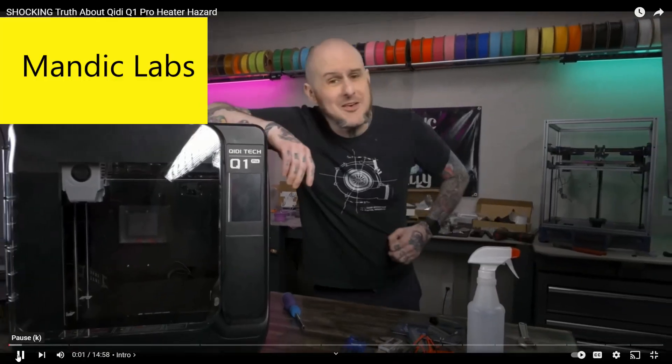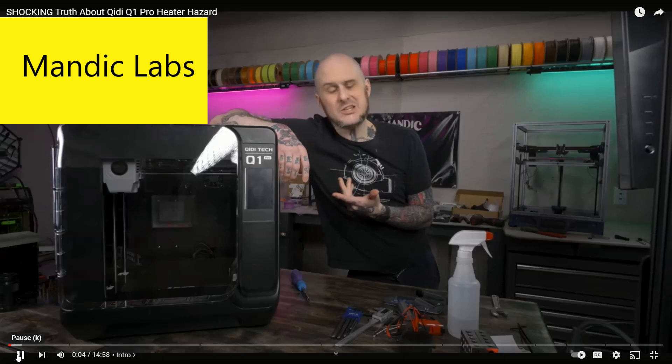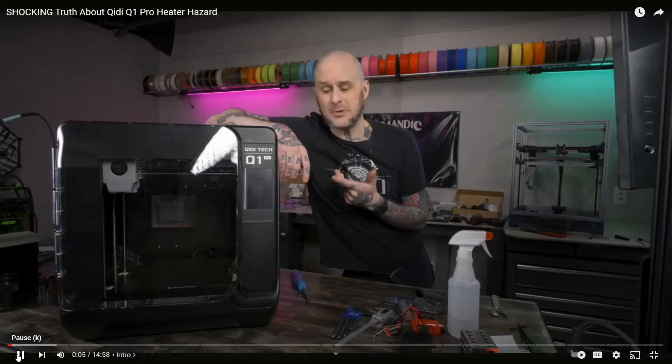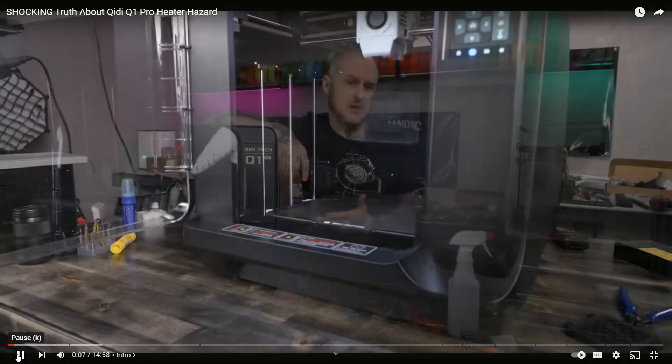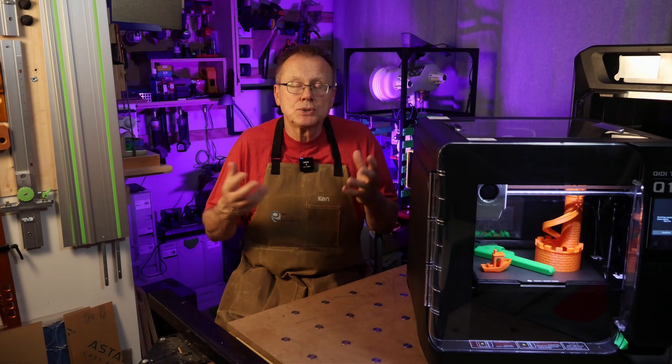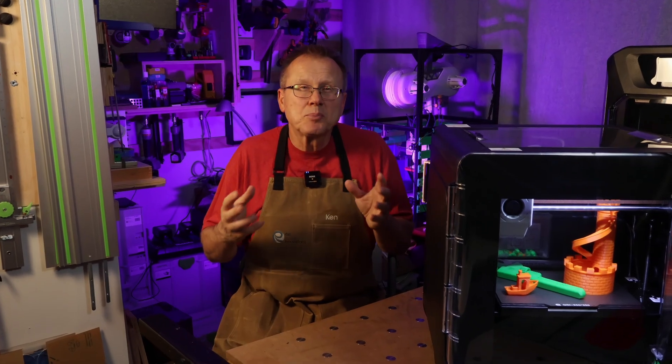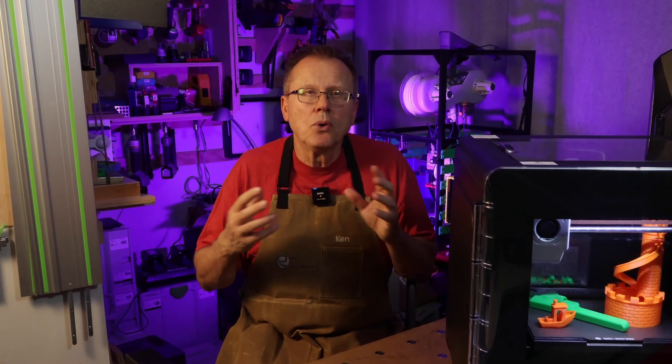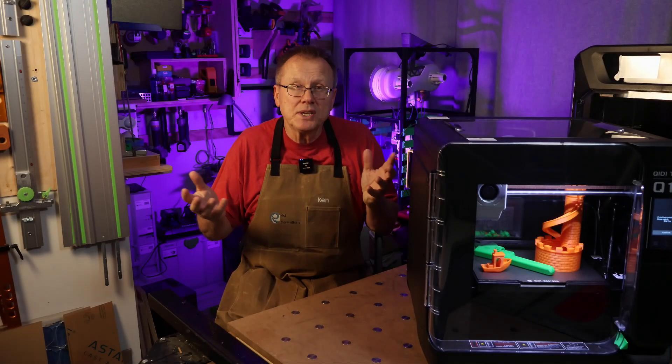Allen of Mandic Labs designed a 3D printed cover plate that adds additional protection if you are concerned. Allen's link is in the description below. The Chidi Tech printers are the only 3D printer family on the market in the sub $1,000 range that has this heated chamber feature.